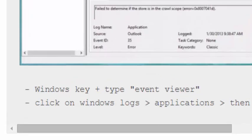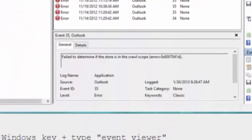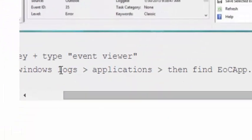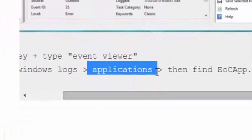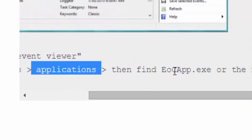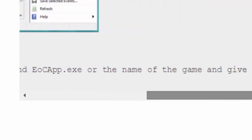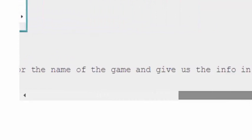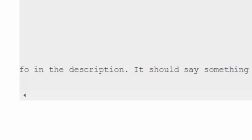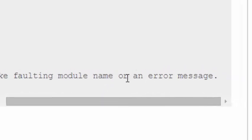Go into Event Viewer and click on Windows Logs, then Applications, then find eocapp.exe file or the name of the game and give us the info in the description. It should say something like faulting module name or an error message.